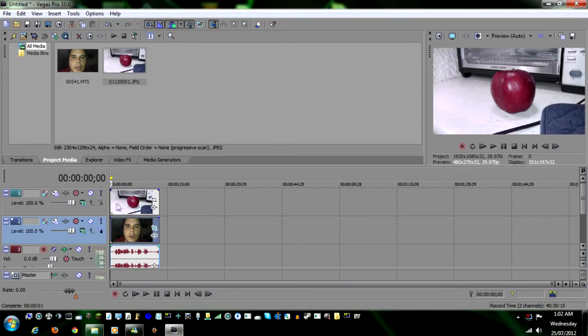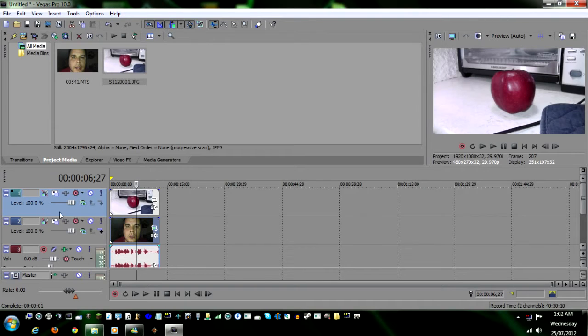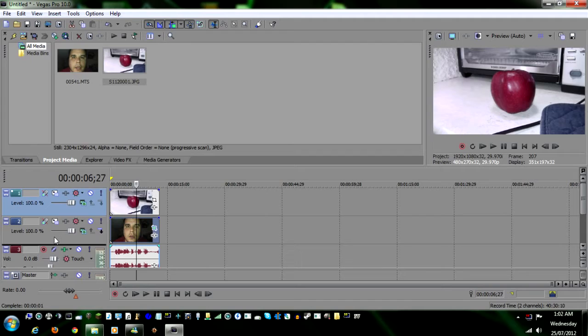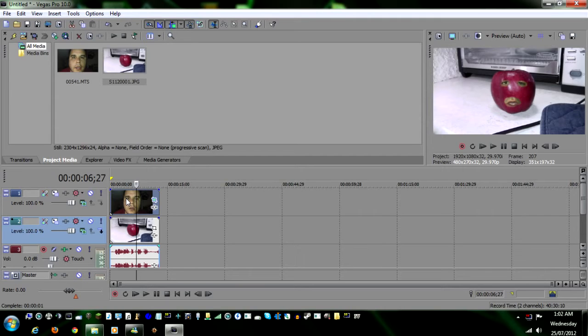The next thing we're gonna need to do is swap the apple with the face picture by clicking here on this portion. Click on the blue and drag it down. See that black bar? Boom. Now the face is layered above the apple.